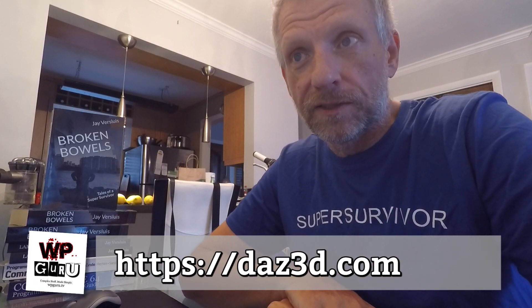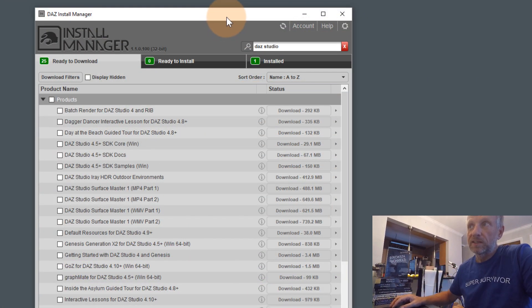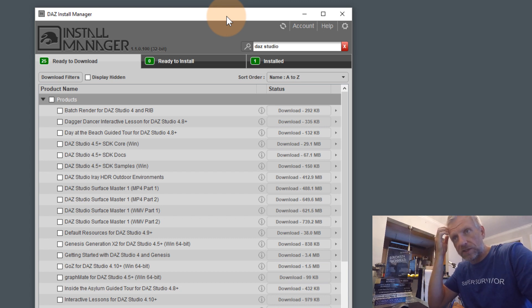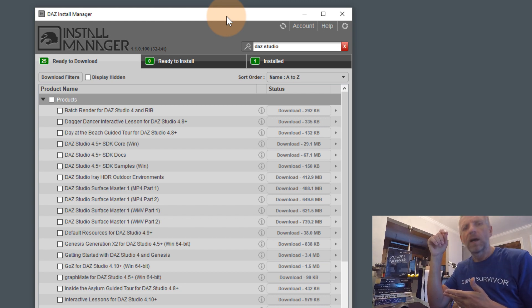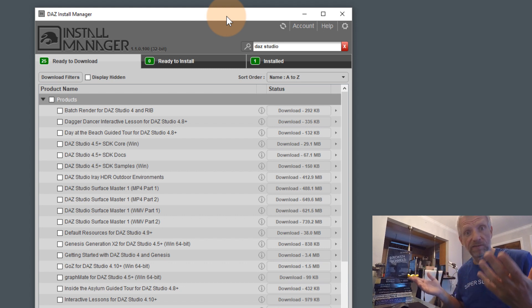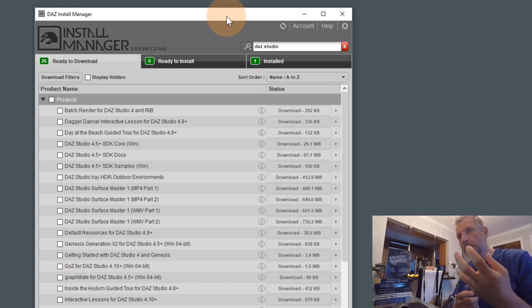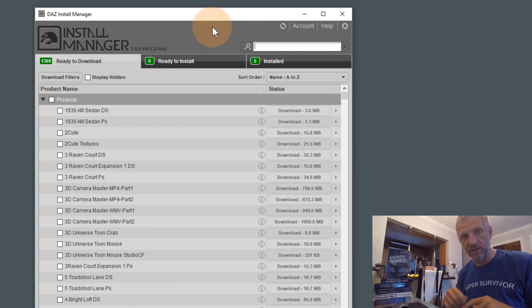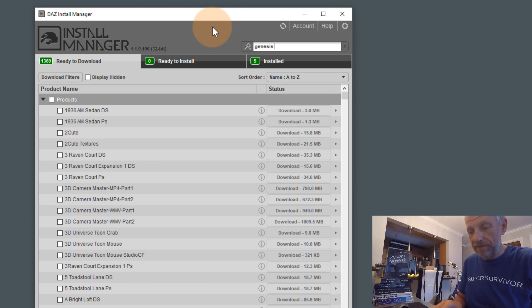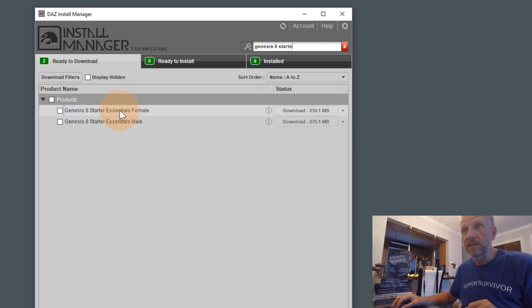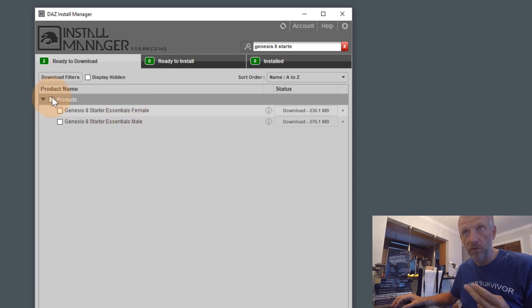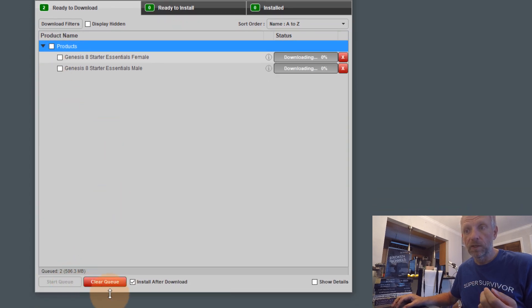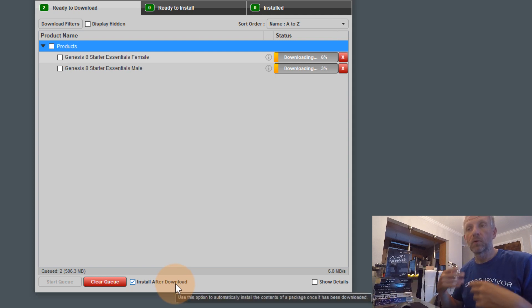Luckily DAZ 3D provides free starter content we can install. These are the Genesis packages — Genesis generation 1, 2, 3, and 8. We'll talk later about why Genesis 4 through 7 never existed. The latest generation at the time of recording is Genesis 8. If you type 'Genesis 8 Starter' in the search box, two packages appear: Genesis 8 Starter Essentials for Female and for Male. Tick both, hit 'Start Queue' with 'Install After Download' ticked, and both are installed simultaneously.